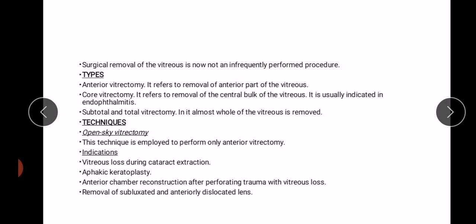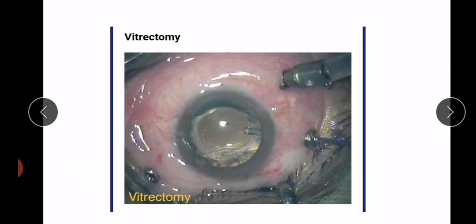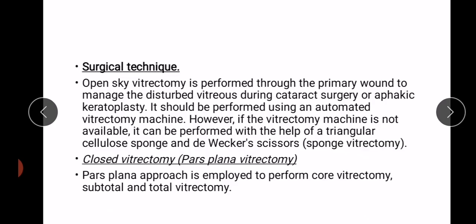Types of vitrectomy are: anterior vitrectomy, core vitrectomy, and subtotal and total vitrectomy. Techniques include open-sky vitrectomy, which is used for anterior vitrectomy and is indicated for vitreous loss during cataract extraction, effect keratoplasty, anterior chamber reconstruction after perforating trauma with vitreous loss, and removal of subluxated or anteriorly dislocated lenses. It is performed through the primary wound using an automated vitrectomy machine or, if unavailable, with a triangular cellulose sponge and Vicar scissors — called sponge vitrectomy.